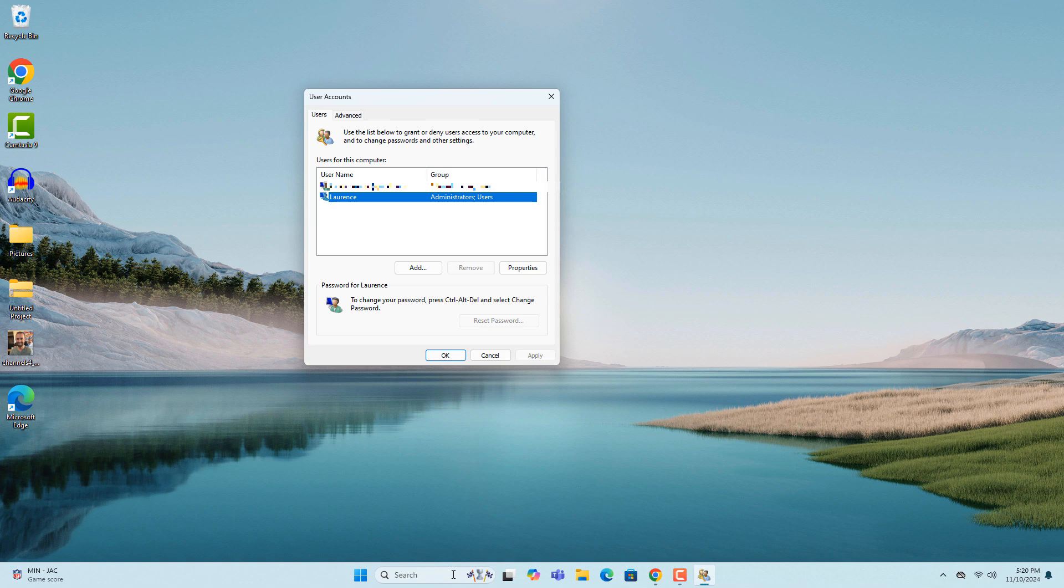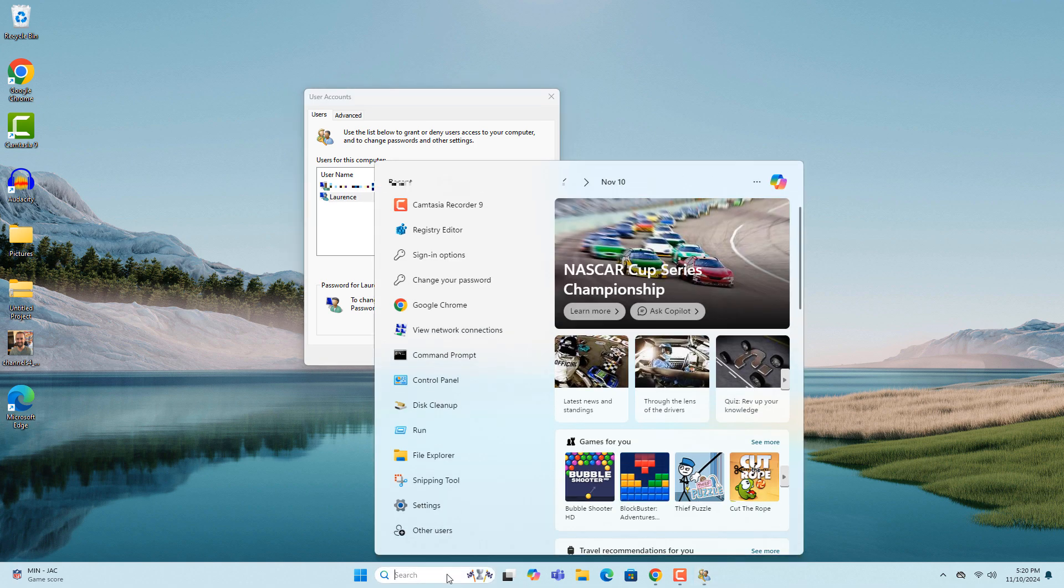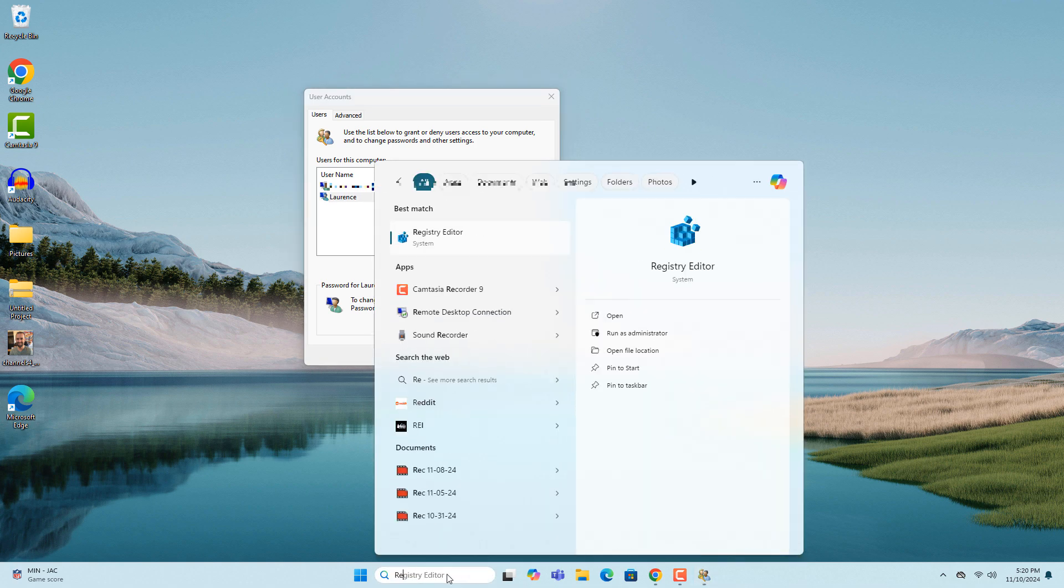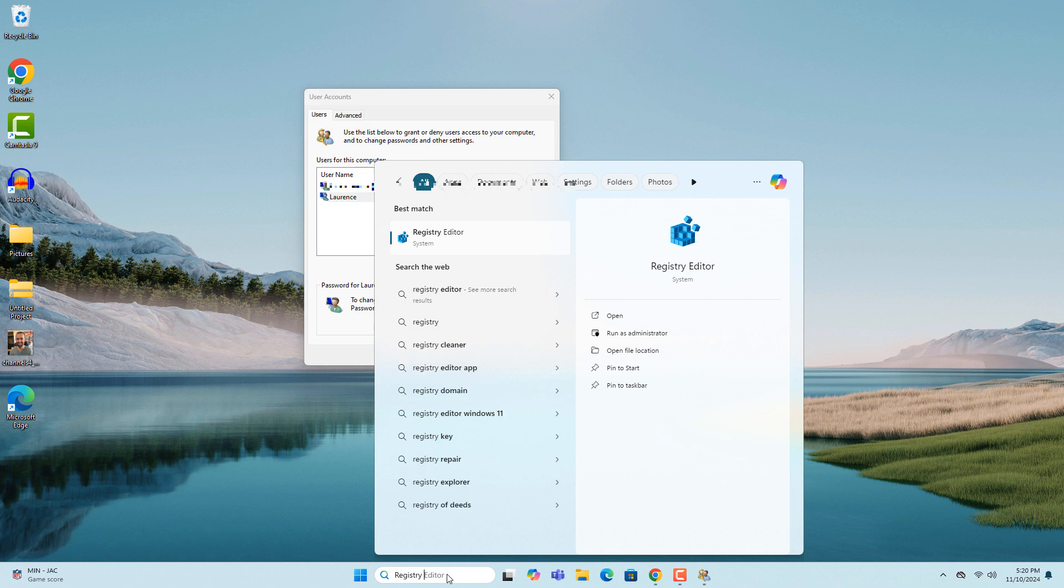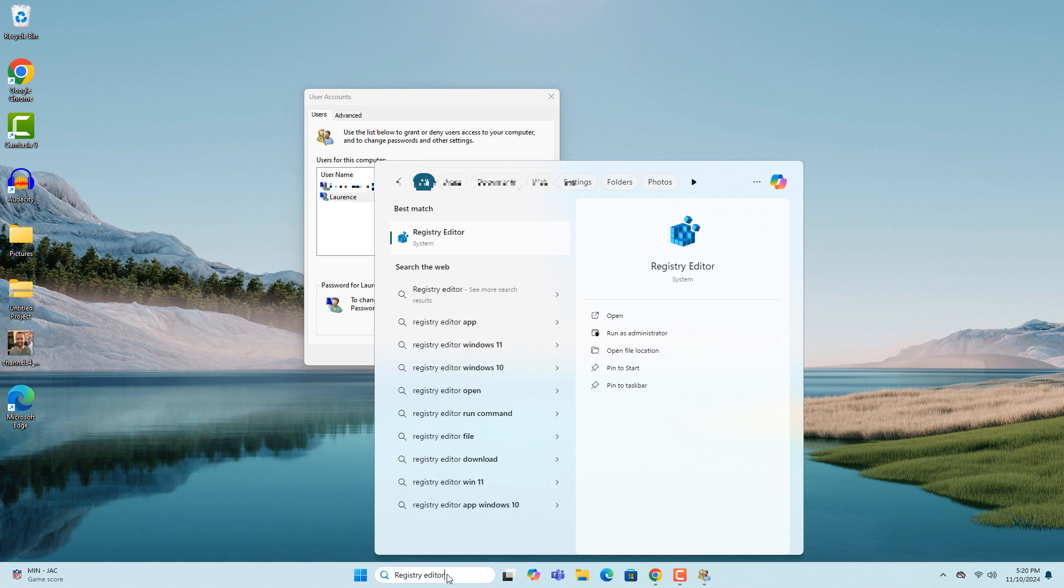To enable this checkbox, go into the Windows start bar and type in Registry Editor and click on the Registry Editor application to open it up.